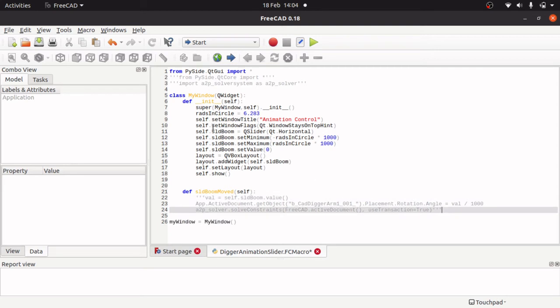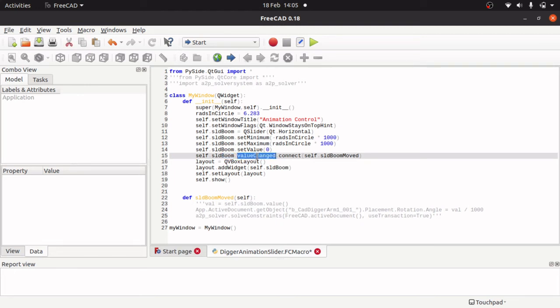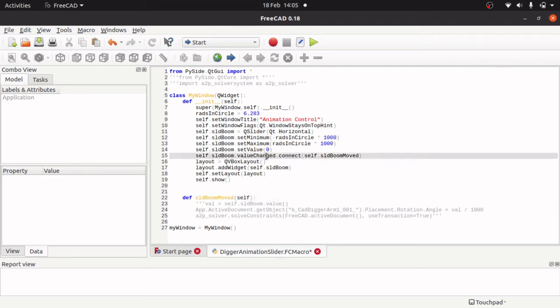Now to connect this method up to our value changed event which we will be raising when we move the slider, we need the code self.sldrBoom which is our slider. And we are hooking into the valueChanged method in there. And we connect that up to our method here. So that will mean that on the event valueChanged this method will be run.